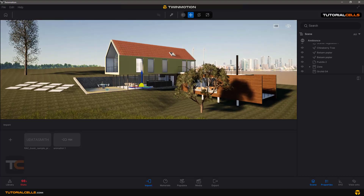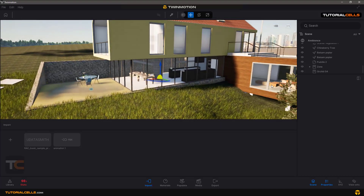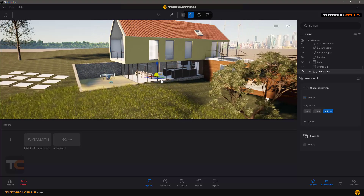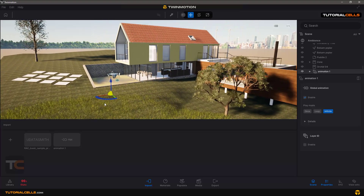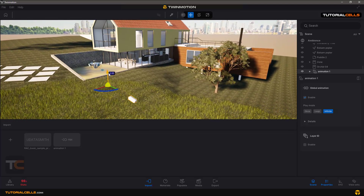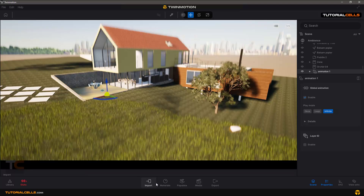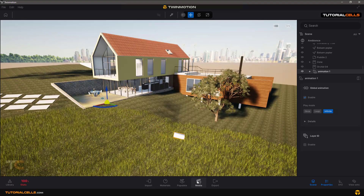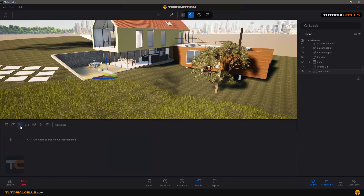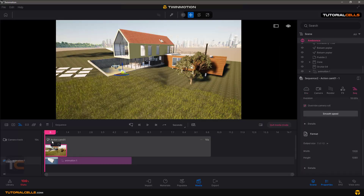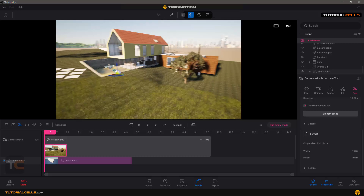You can see I have an animation here — I bring it into the software. It's a simple box that goes in this direction, like a car chasing scene in a trailer. If you import your animation, you can go to the media panel, then go to sequence and click here to create your first sequence.